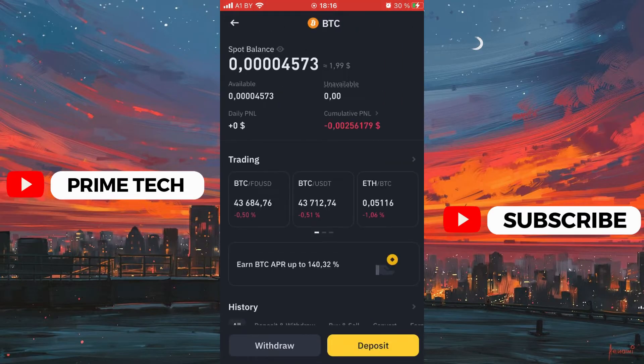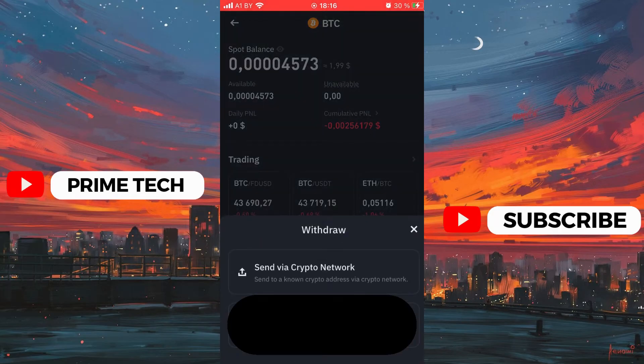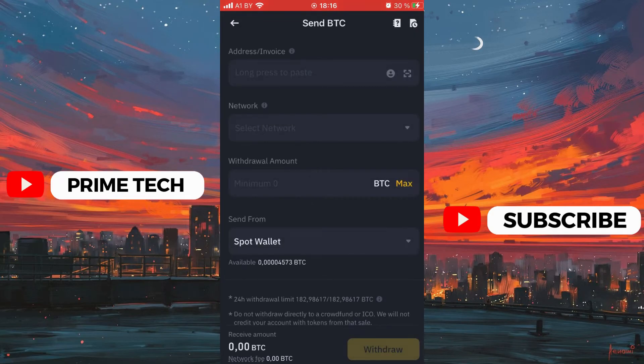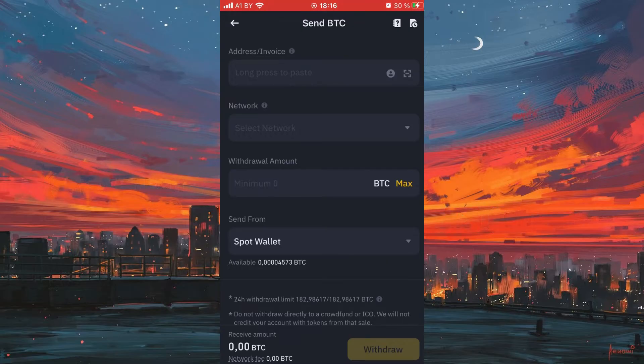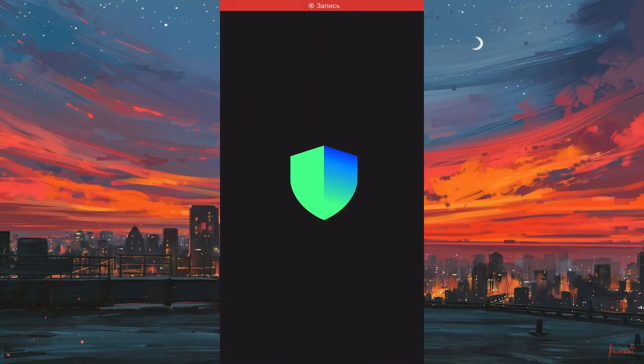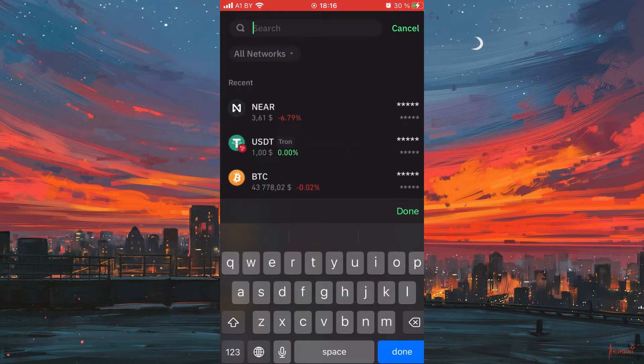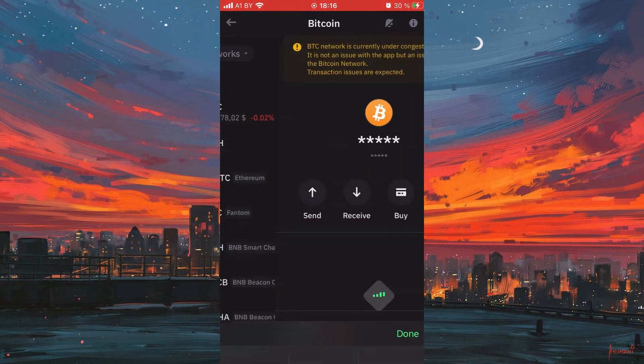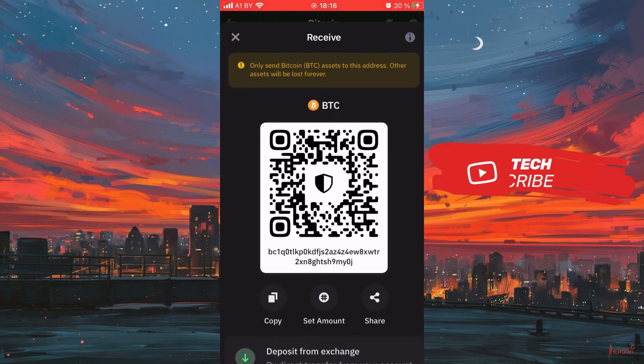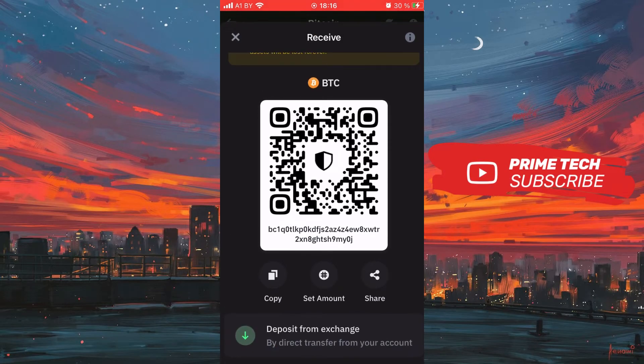We get to the page where you need to specify the recipient's address. To do this you need to ask them, or if you transfer something to yourself, go to another wallet, for example Trust Wallet and look for Bitcoin and click. Then we select receive and we get a QR code and an address for receive.